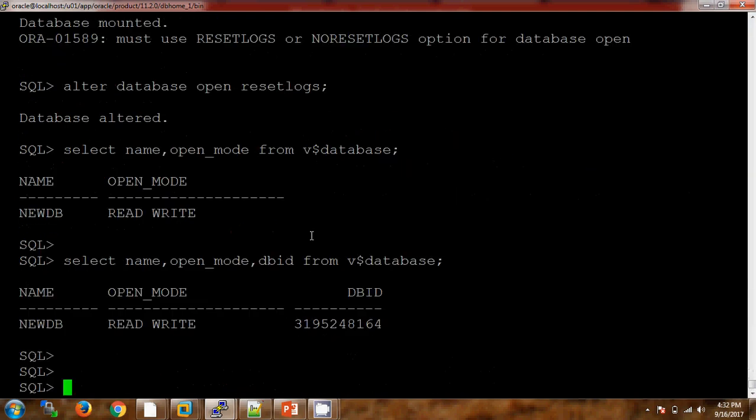So by using the NID utility you can change the database name as well as the DBID. If you have any issue you can write a mail or directly reach out to me. For training purposes also you can reach out to me personally. Thank you so much for watching this video — I will come up with the next video very soon.